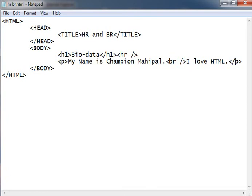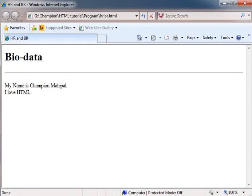I am showing you its output. Here is the output. First bio data is written in h1 tag. Then this is given by HR tag.